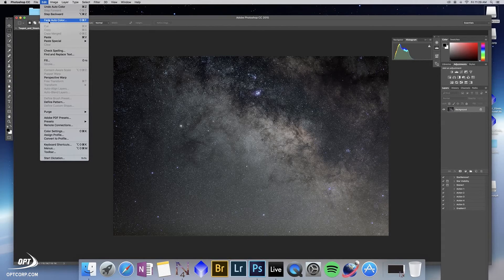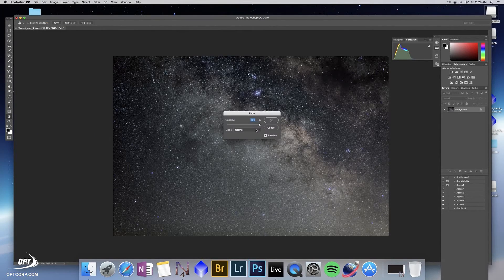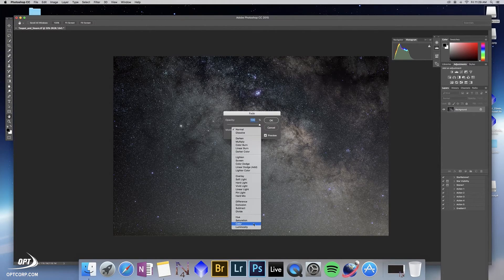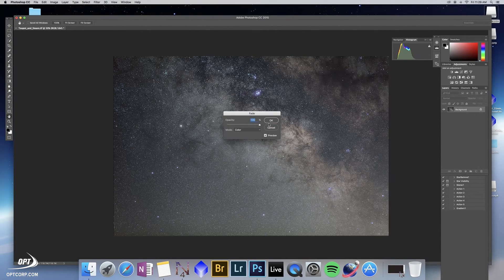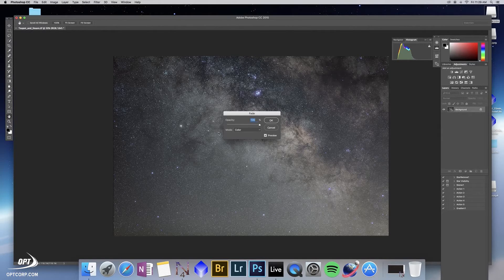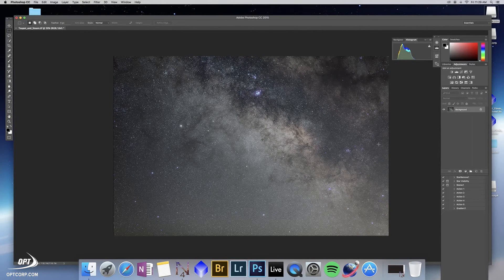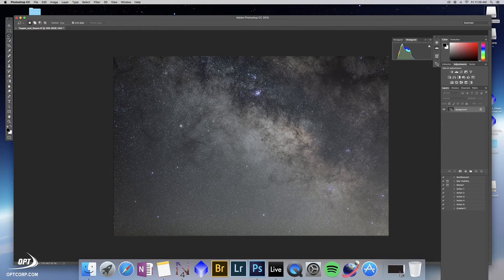One quick trick: you go to edit, fade auto color, and then fade it to color. And what that does is it adjusts the color of the image but doesn't adjust the brightness level. So now we have a very well corrected image for color.